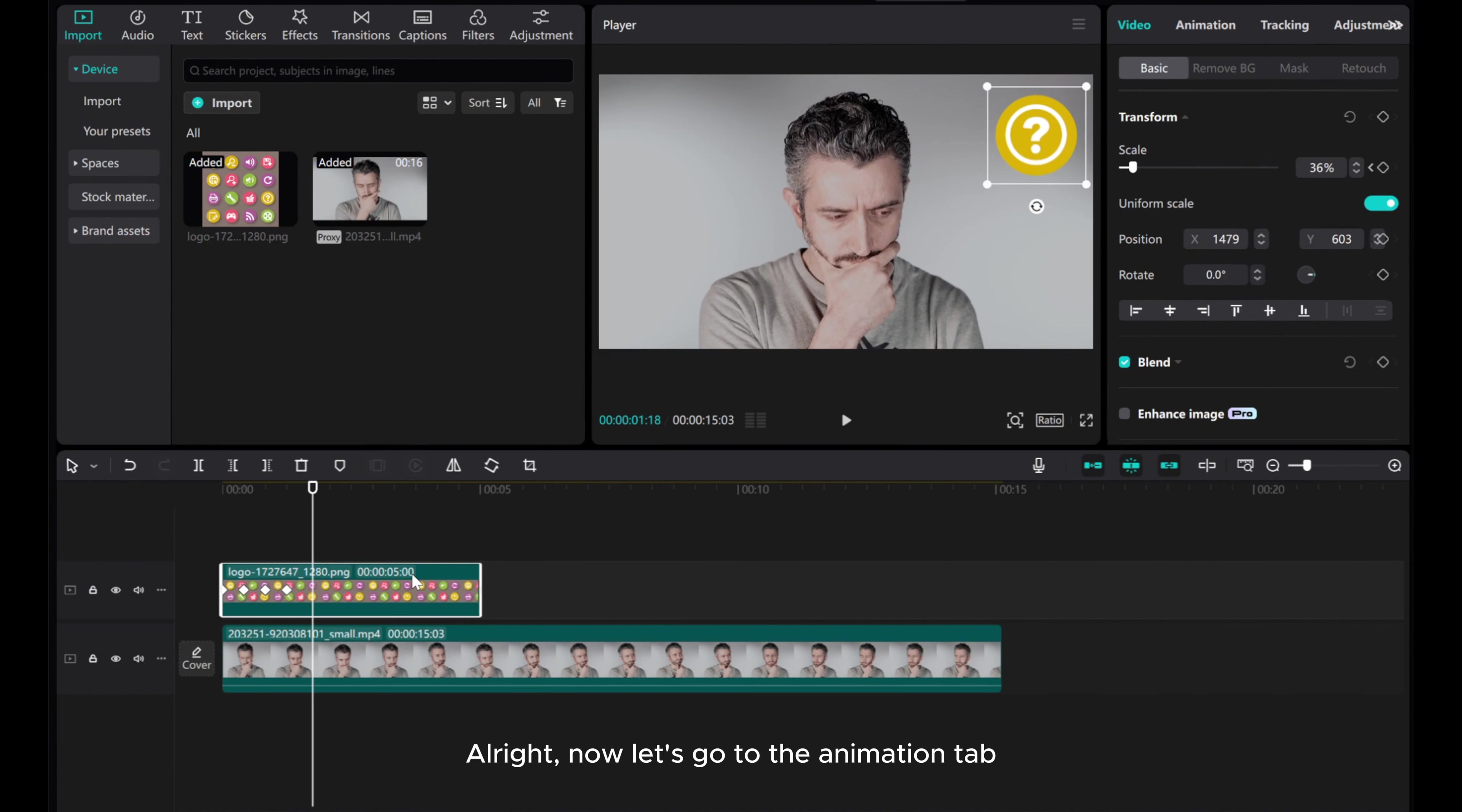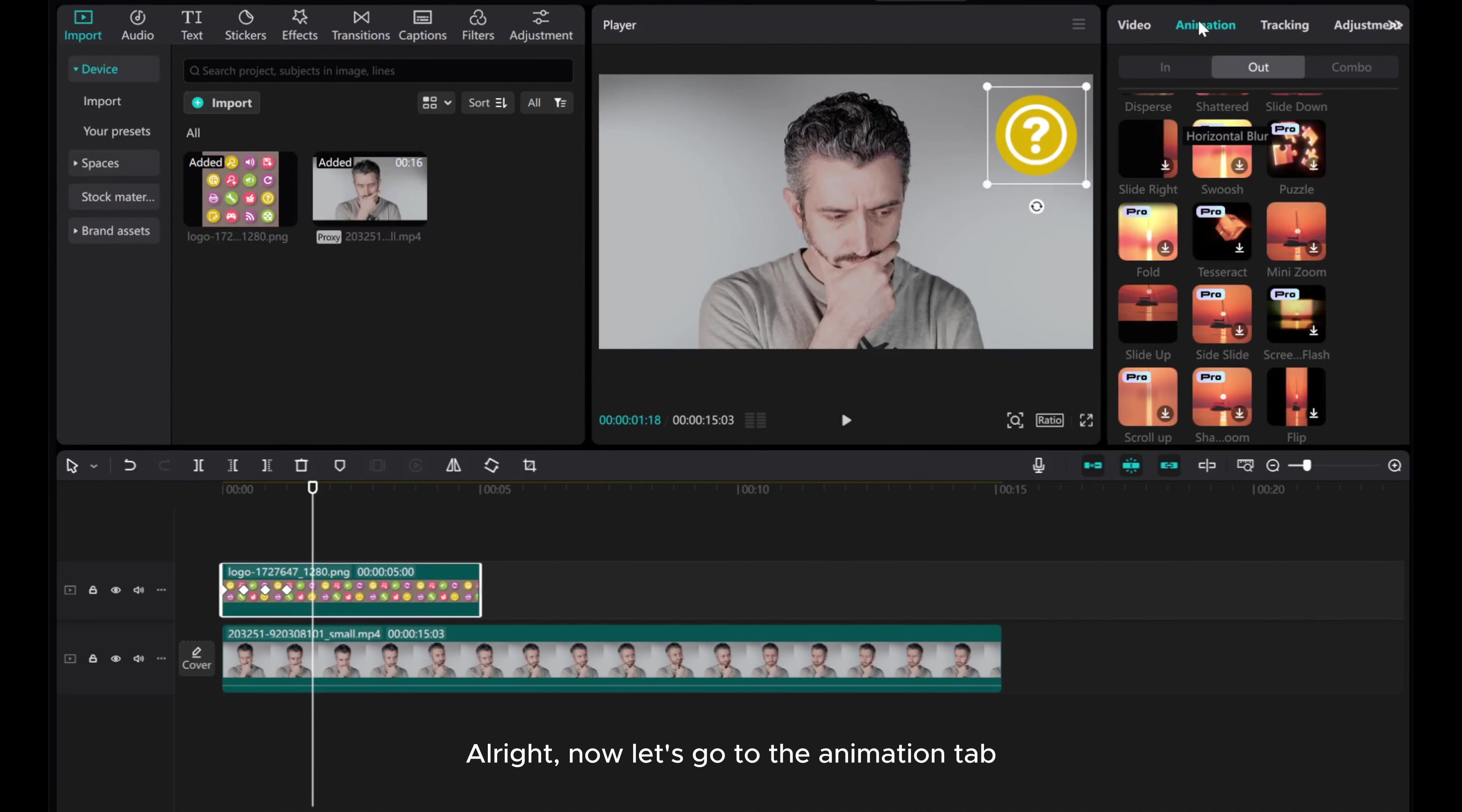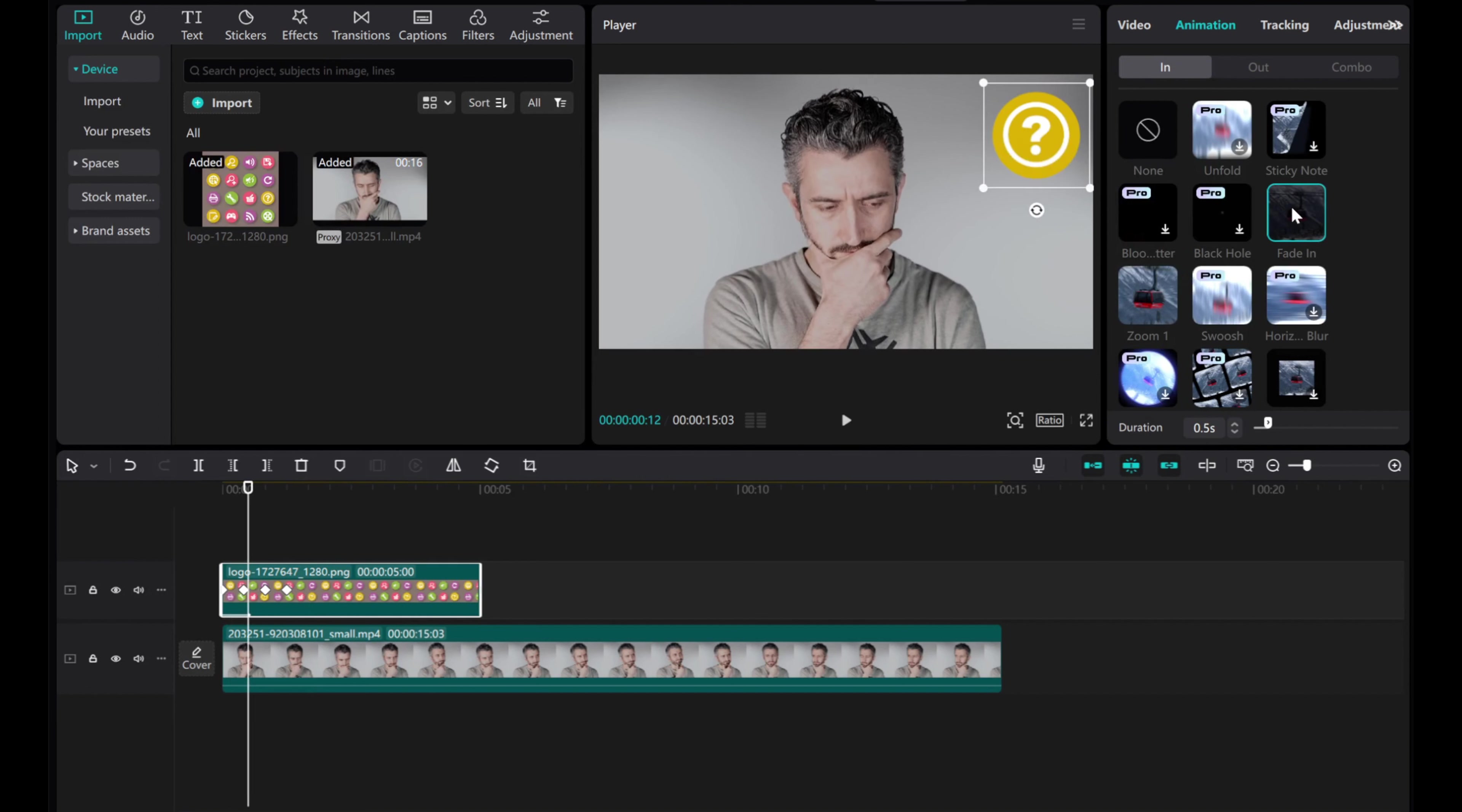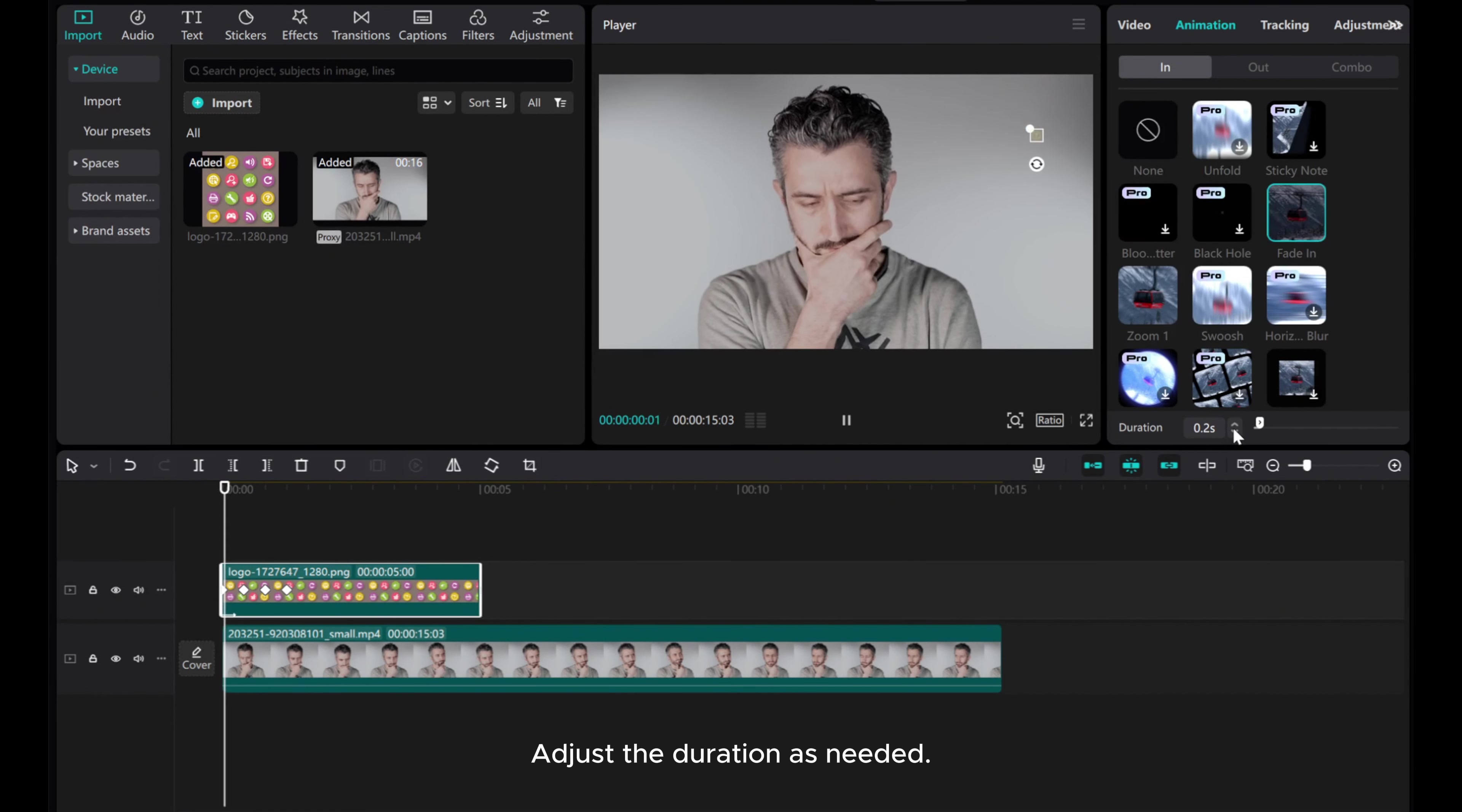Alright, now let's go to the animation tab. And under the in category, apply a fade in animation. Adjust the duration as needed.